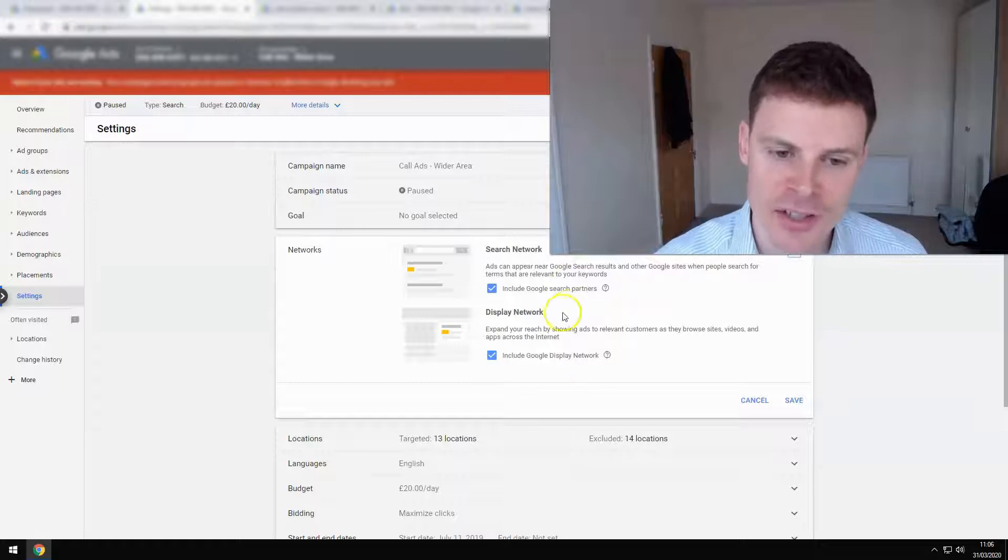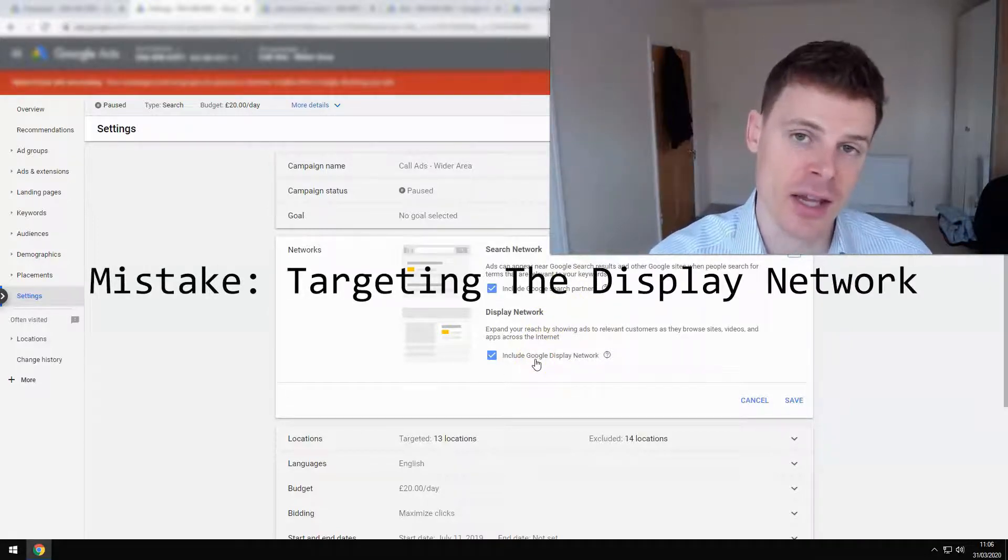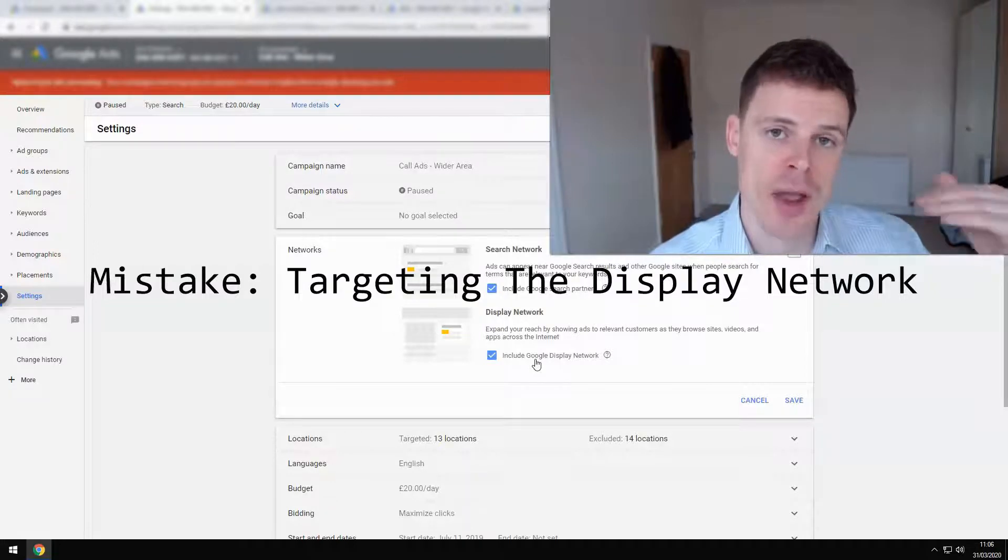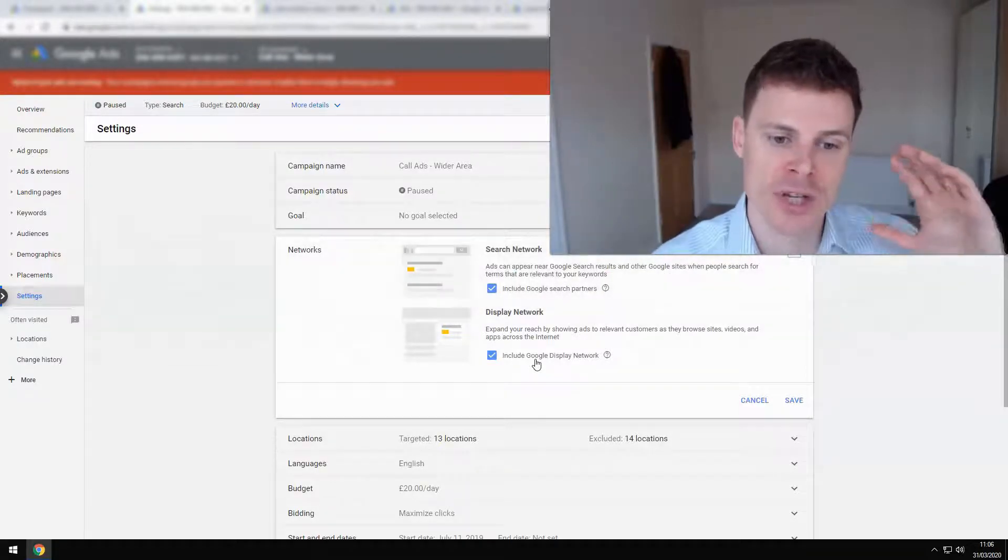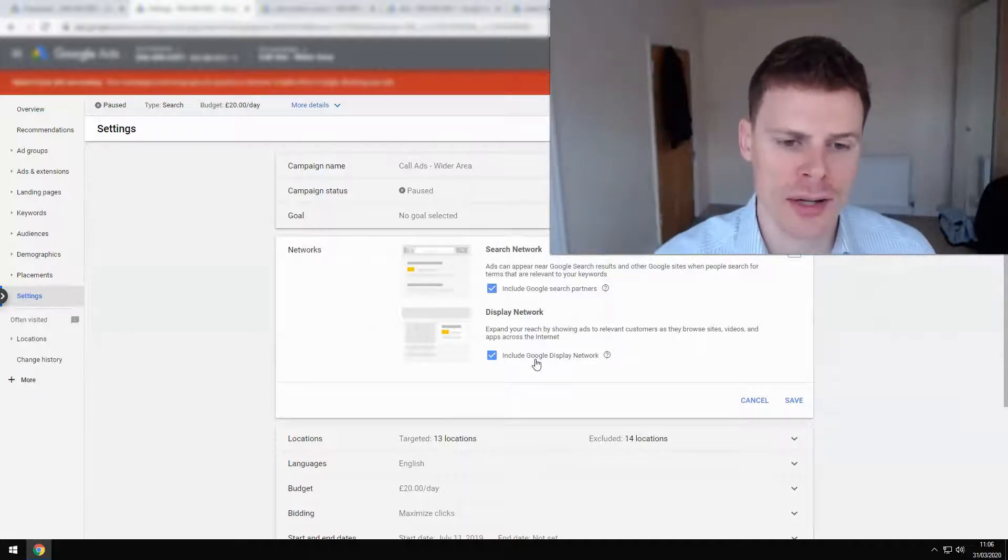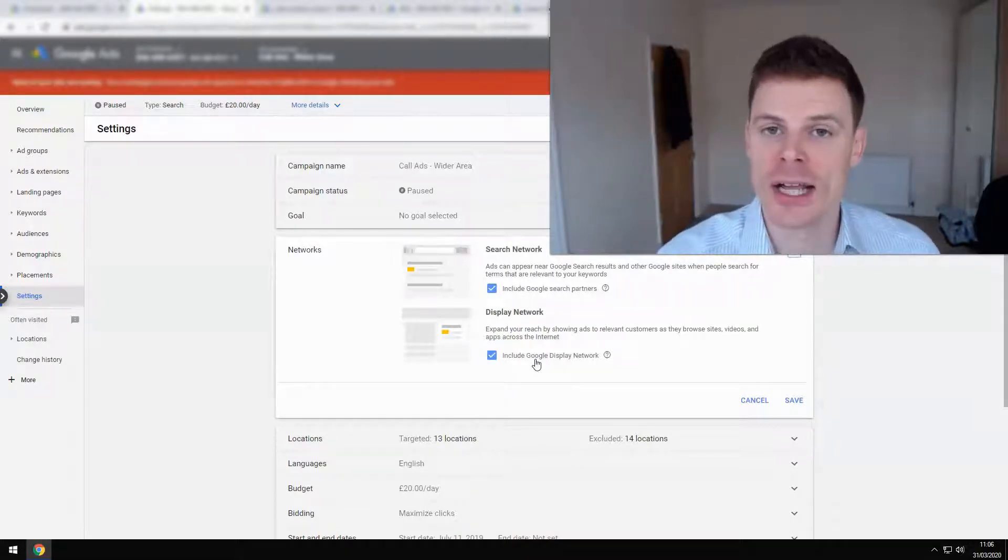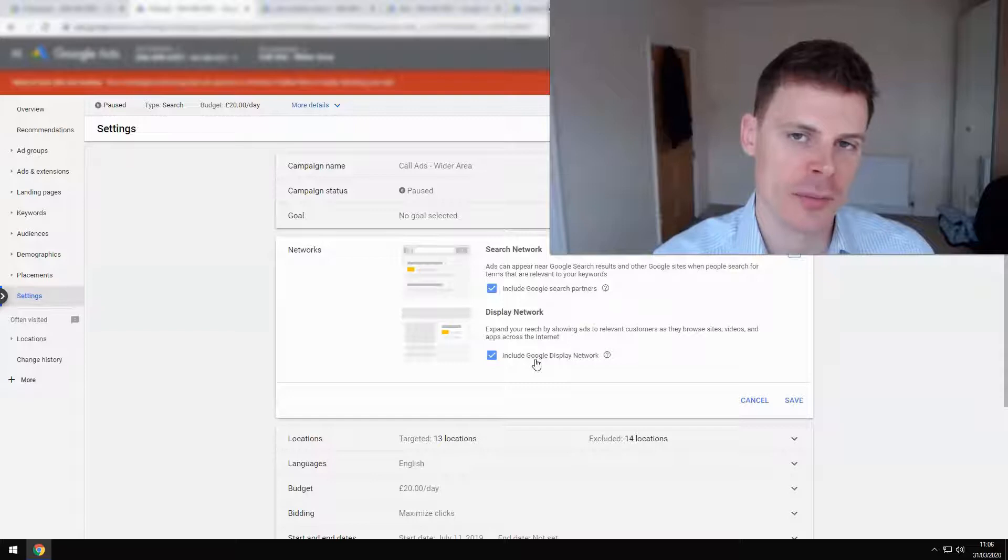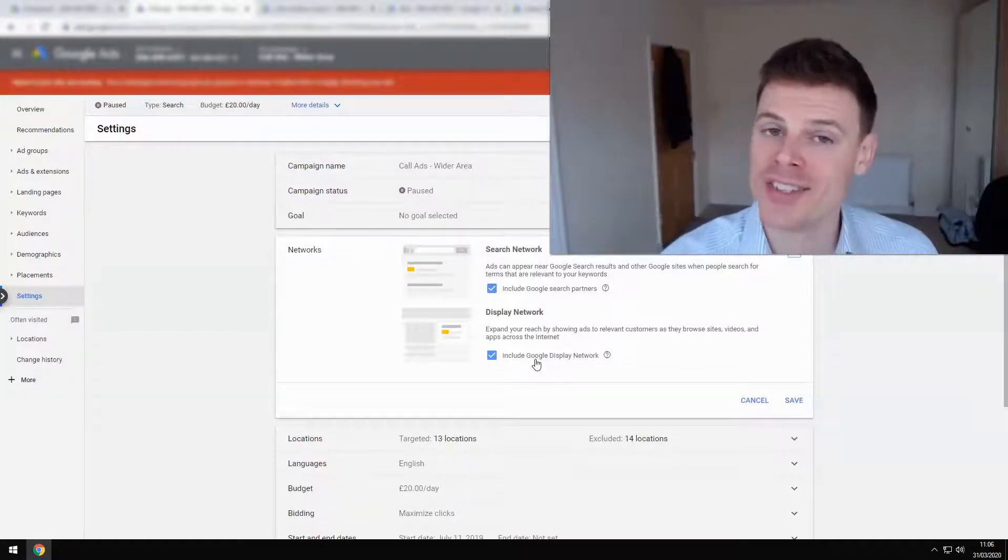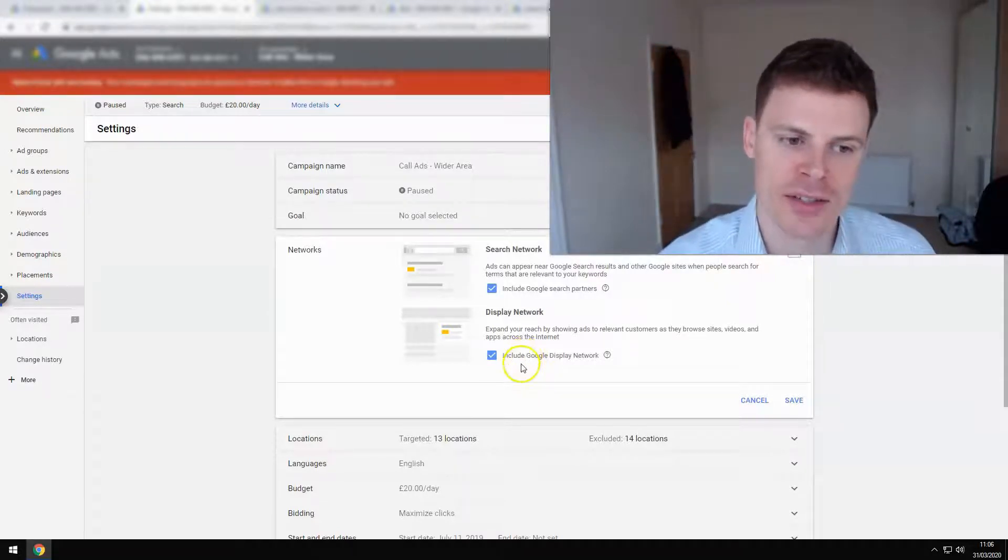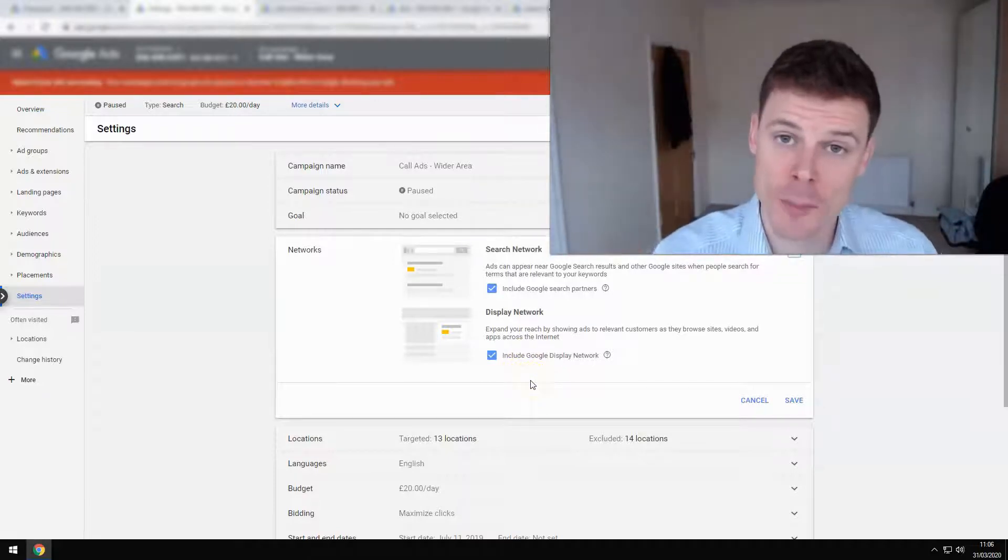However, selecting display network for this type of campaign is definitely a mistake, because the display network is made up of lots of different websites where display ads—image and text ads—can be shown for people who are browsing the internet. Now, if you are on the roadside and you need emergency repair, you're not going to be browsing the internet reading articles online or wasting your time in forums. So this is not a good way of targeting somebody who needs emergency repair. This is just going to end up wasting ad spend. Display network should not have been selected. It's the default option, so I'm not surprised that mistake has been made.